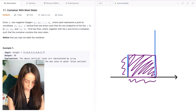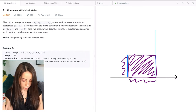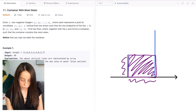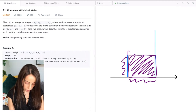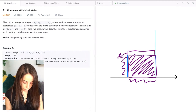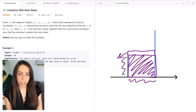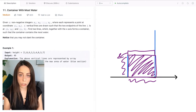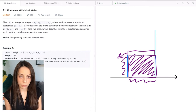The height of the rectangle cannot be any higher than the shorter line, because if it was, the water would leak out. So in other words, the way we solve this problem is we find the two lines that form the largest rectangle according to this definition.